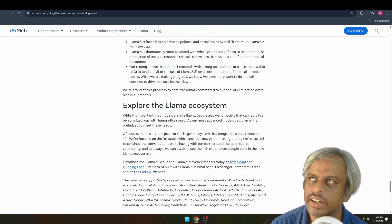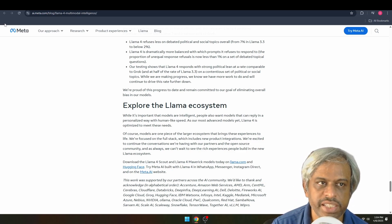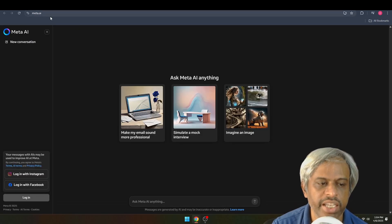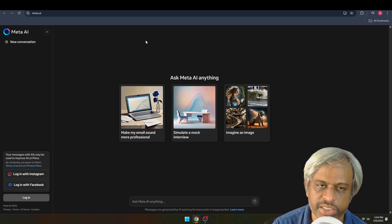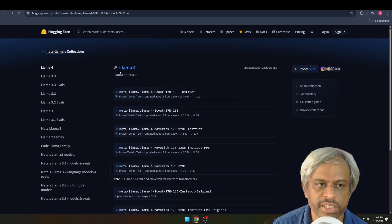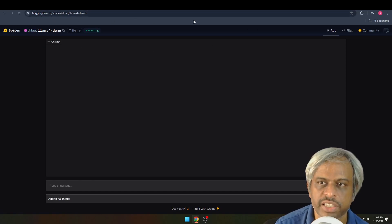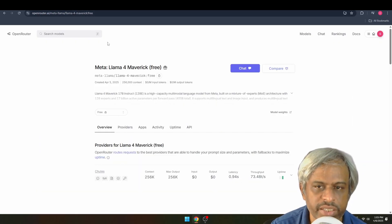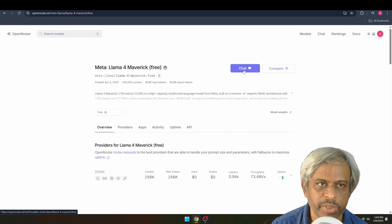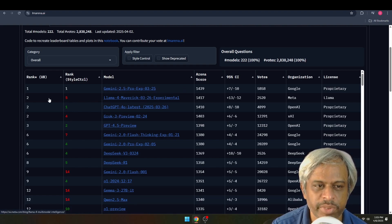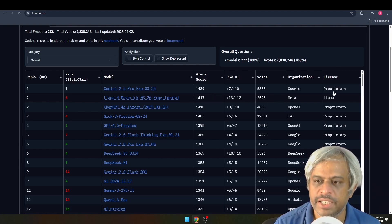If you want to use Llama 4, you can check Hugging Face — it's an easy way to download the model. By default, Llama 4 is also enabled in Meta AI on WhatsApp and Instagram. On Hugging Face you can use the coding playground to test it. You can also access it via Open Router for free API testing and chat.